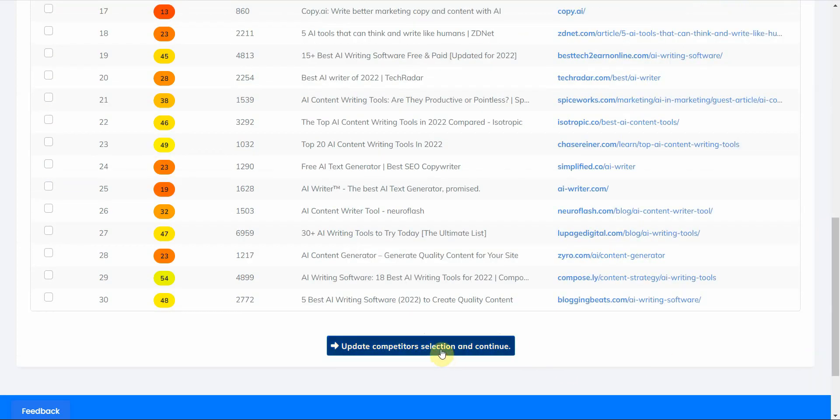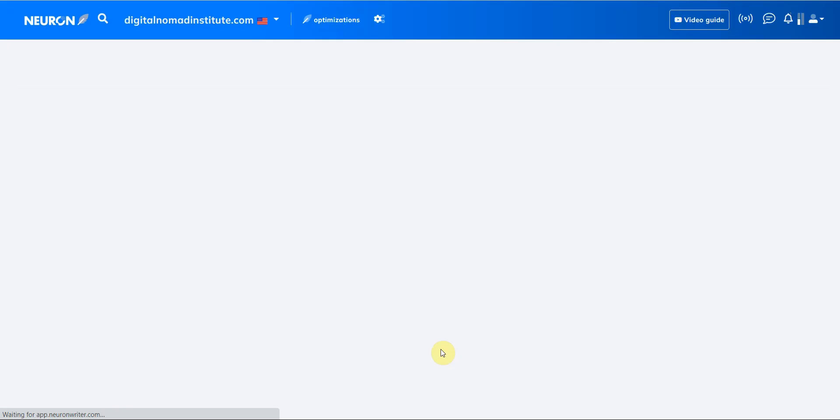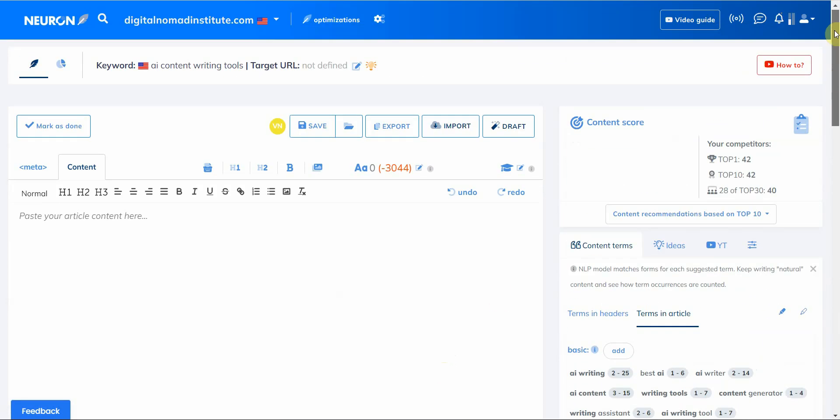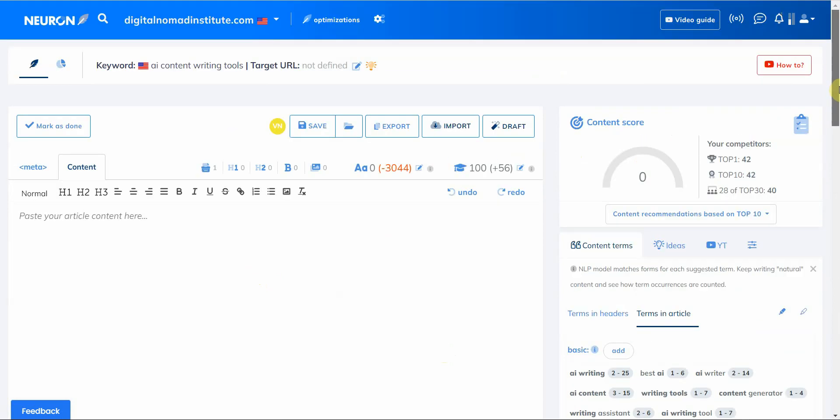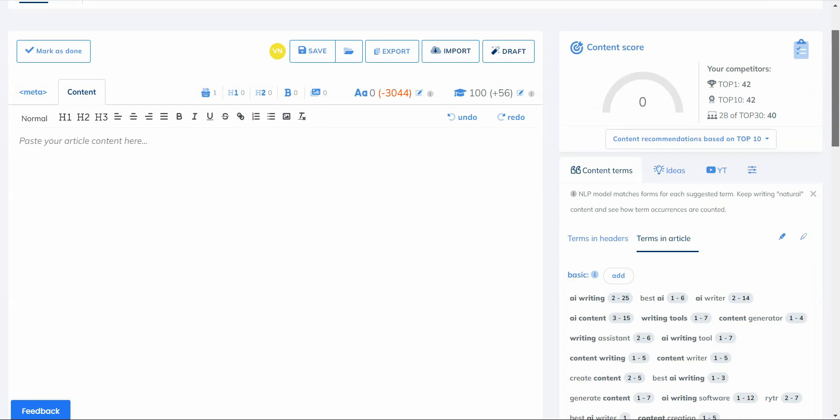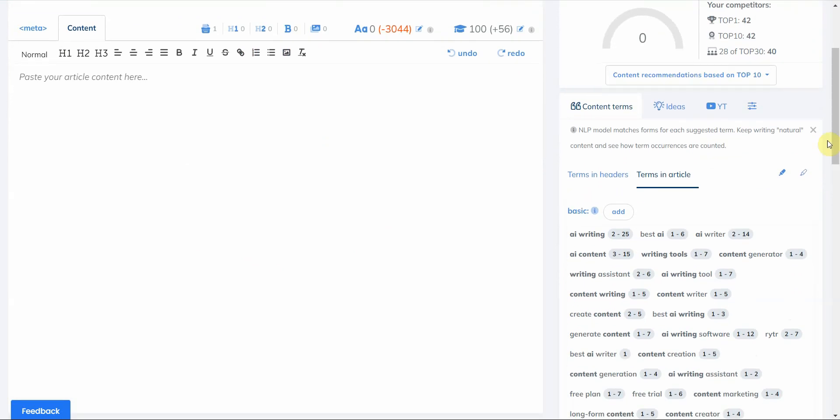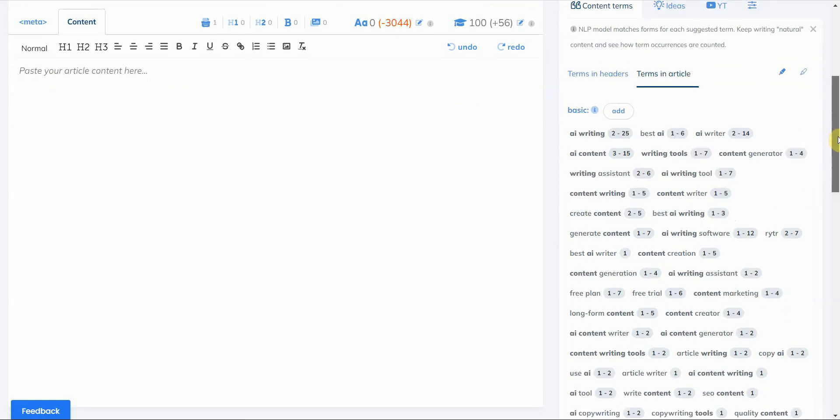And then from here once you're done with that you simply click on update competitor selection and continue. All right, so from here you're getting a blank canvas, and of course your content score is going to be a nice zero because you have nothing on it.